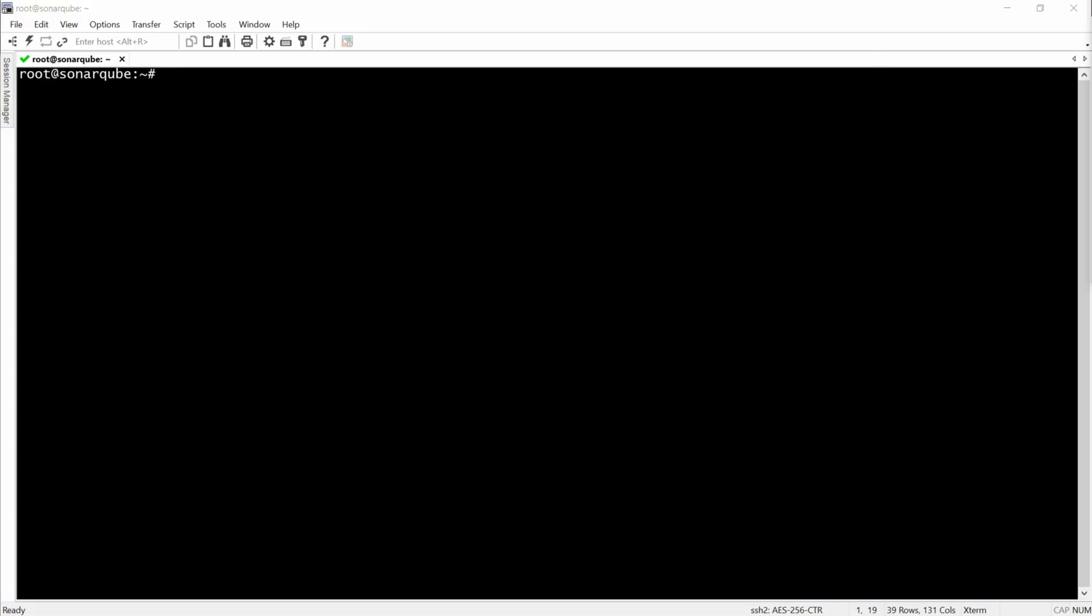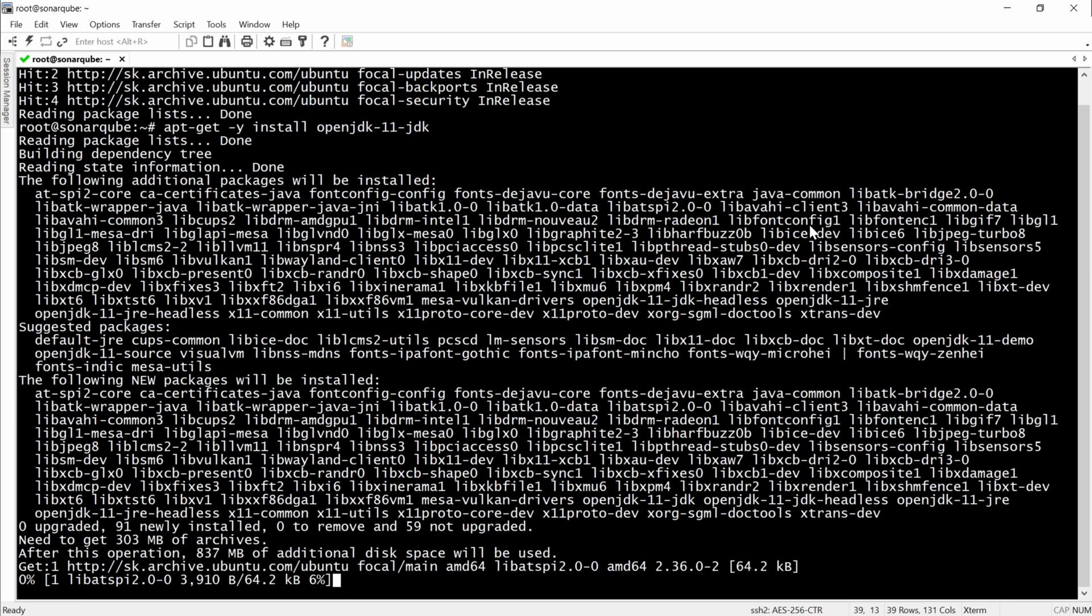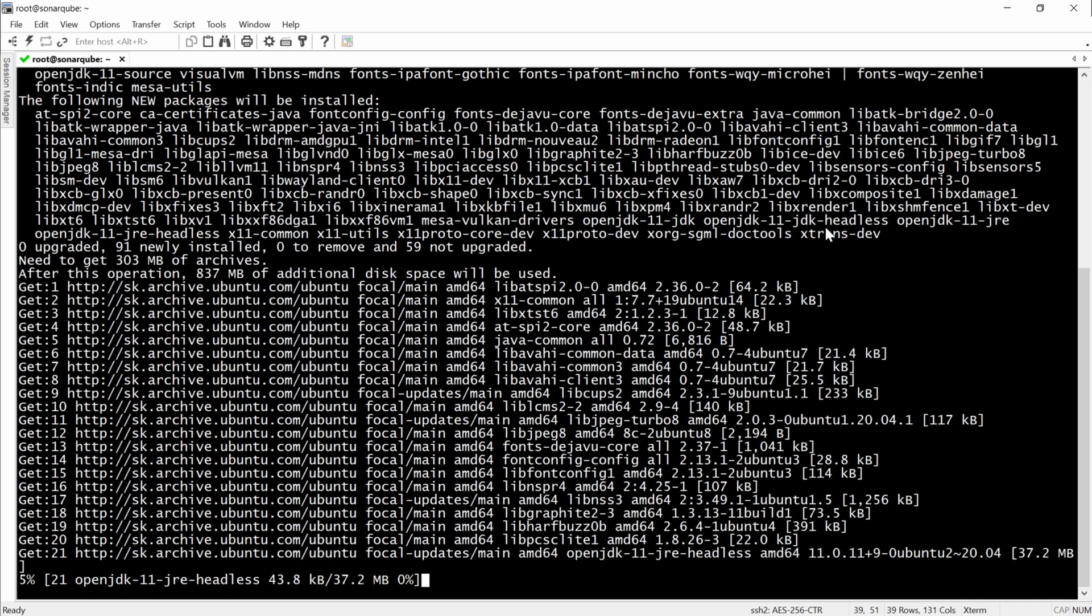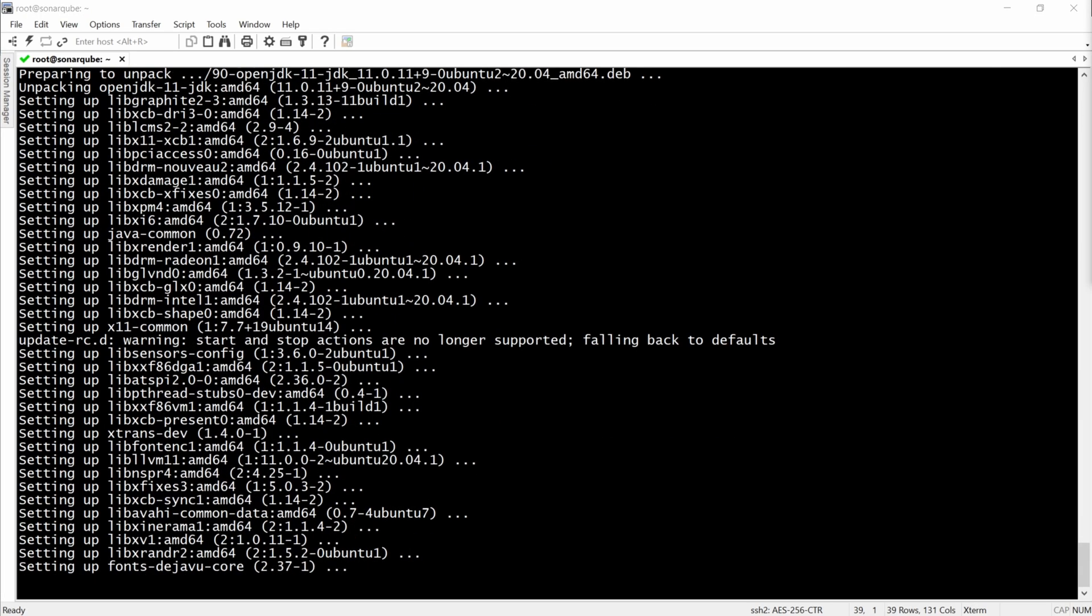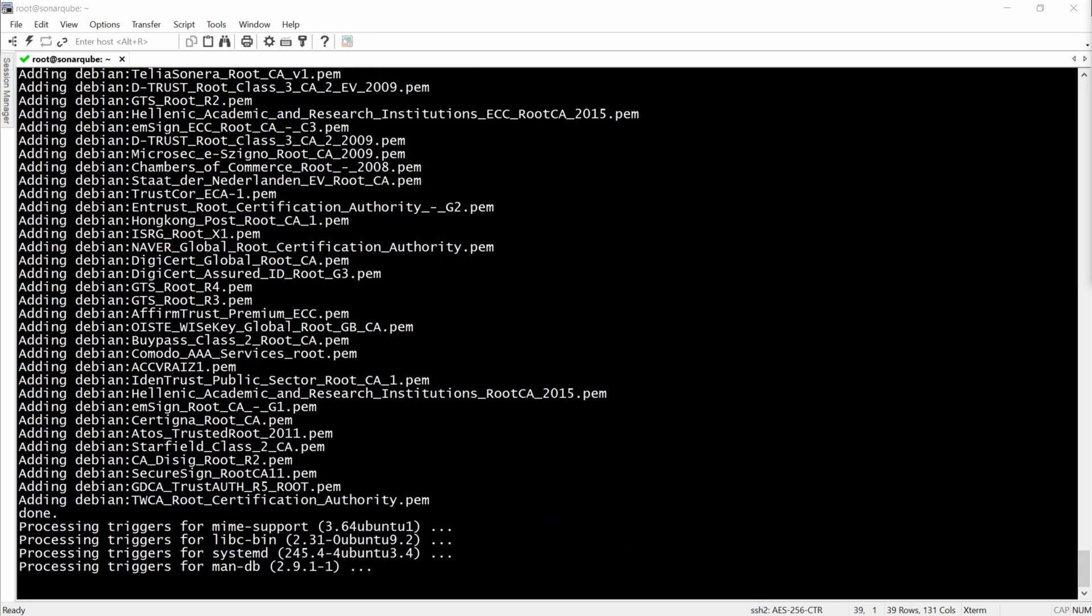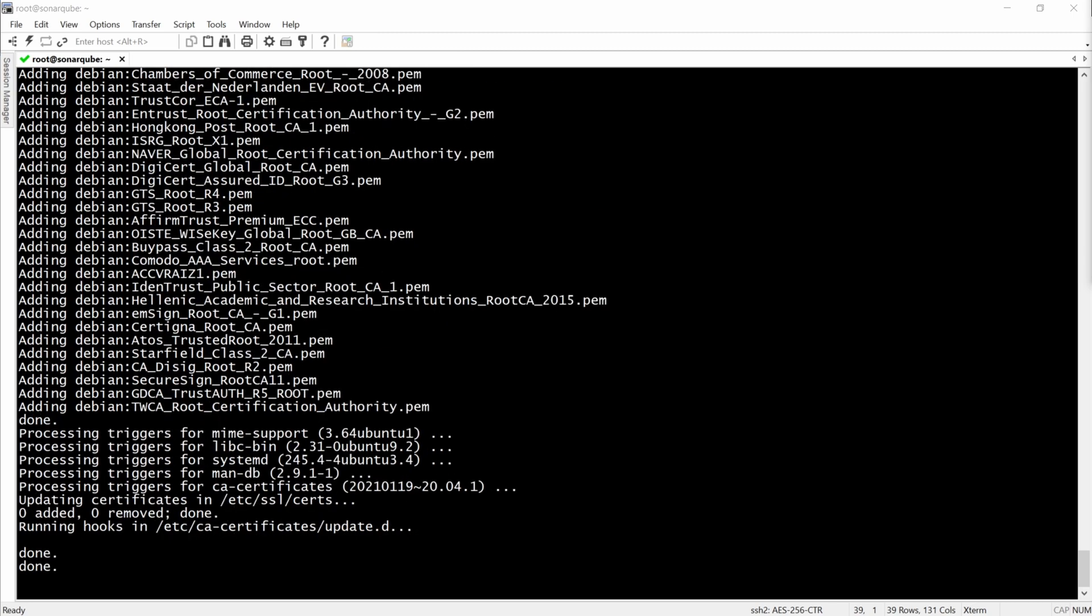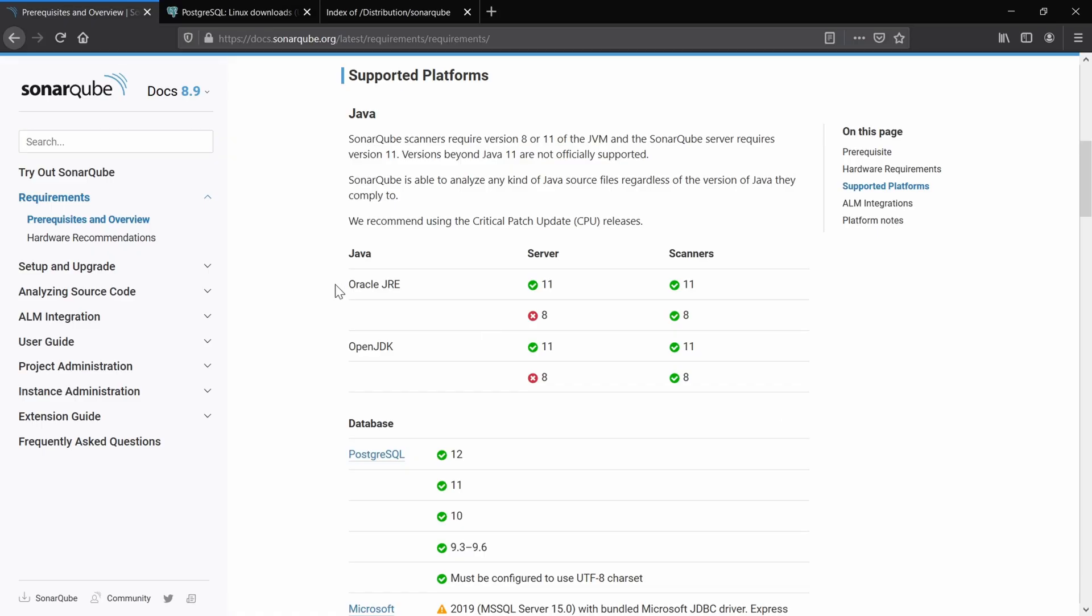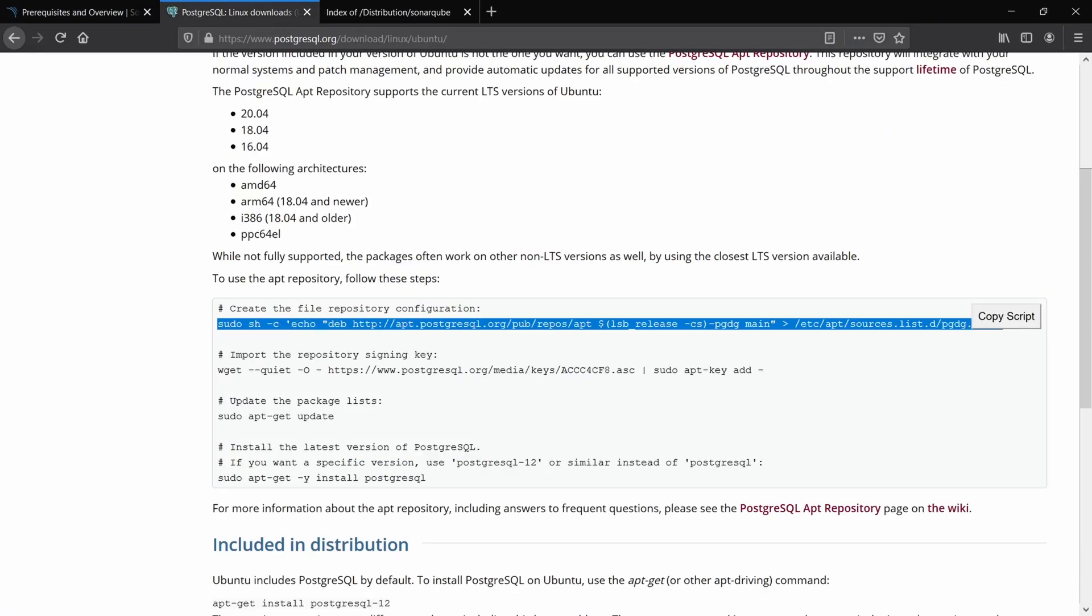We will begin by doing an update to the operating system. Then install Java. After the Java installation, we will have to install PostgreSQL.